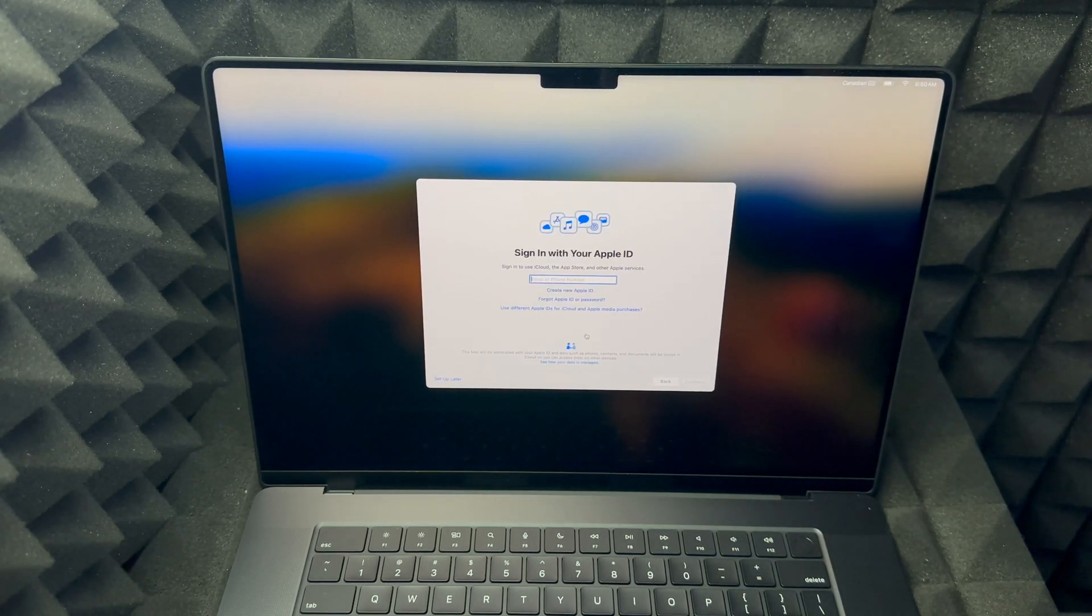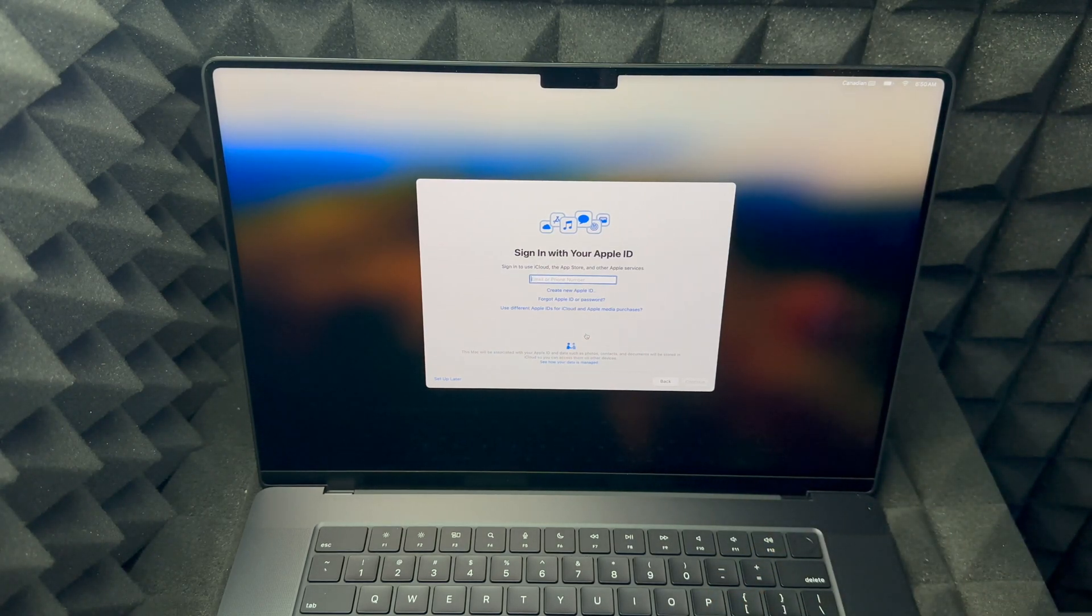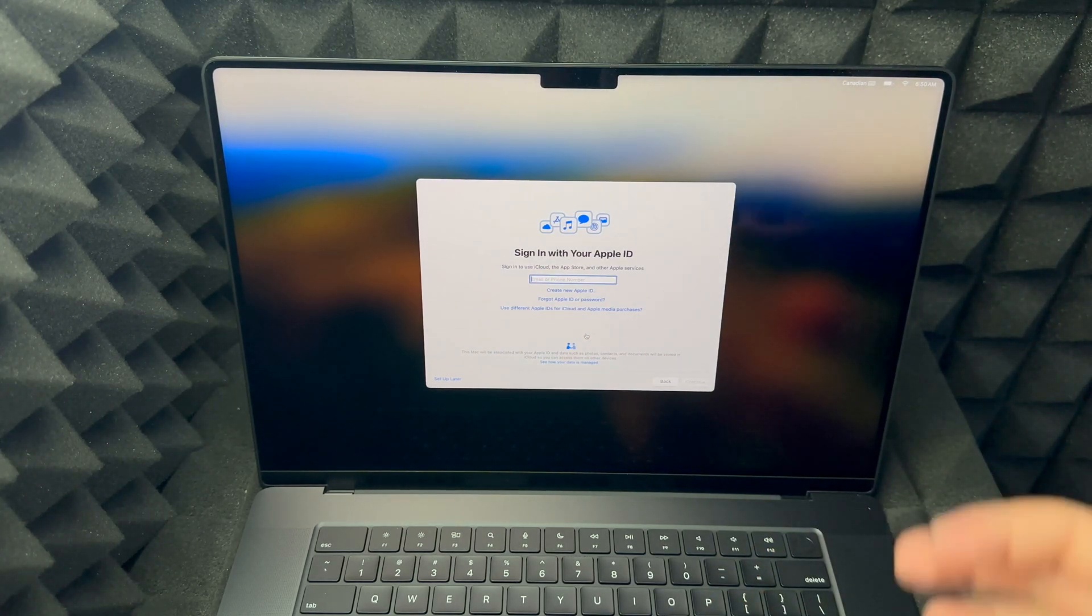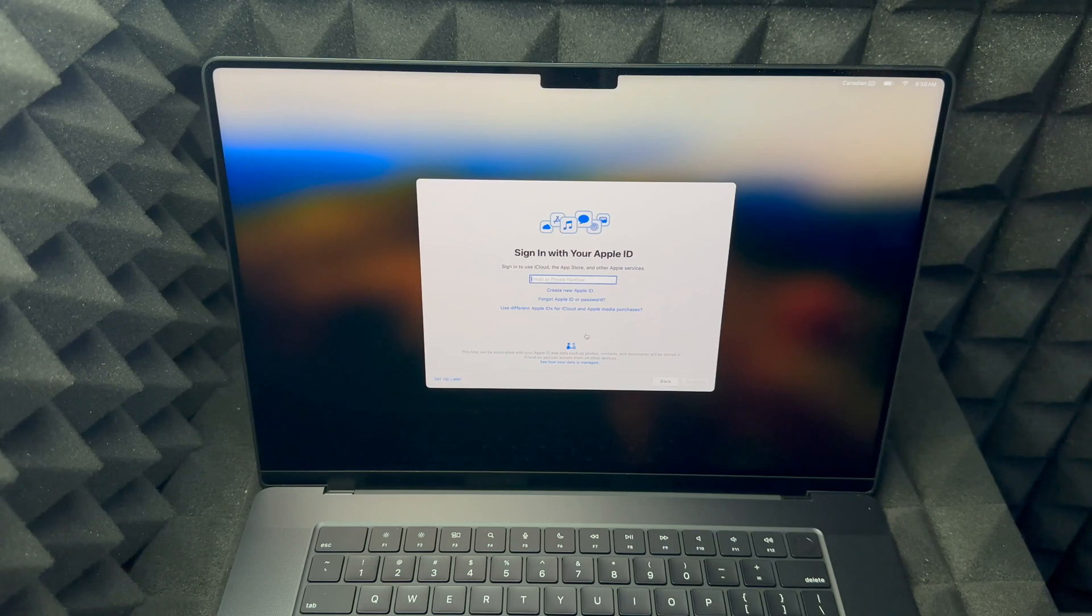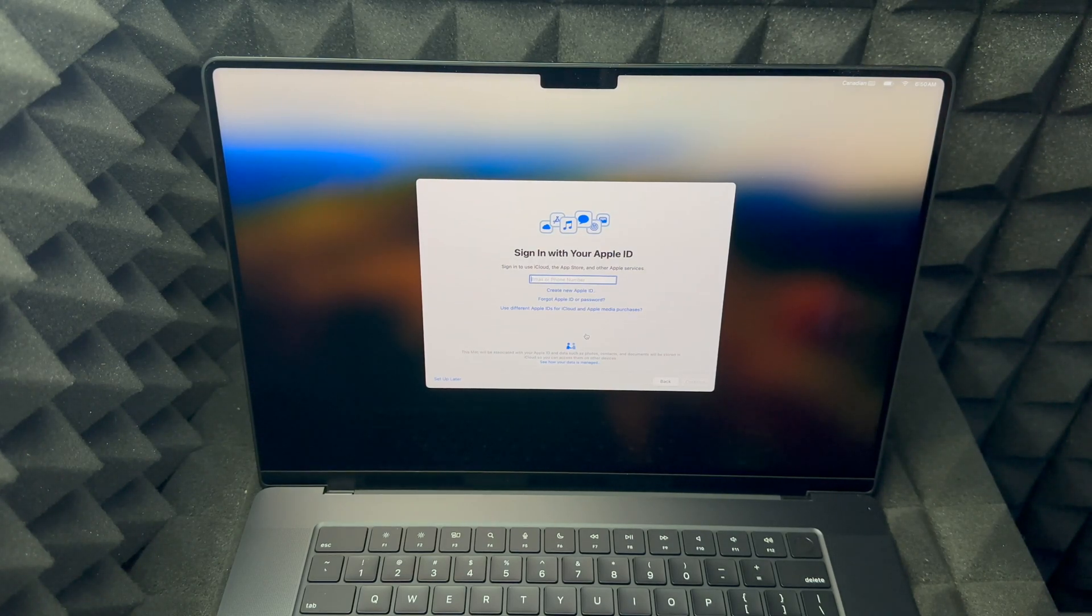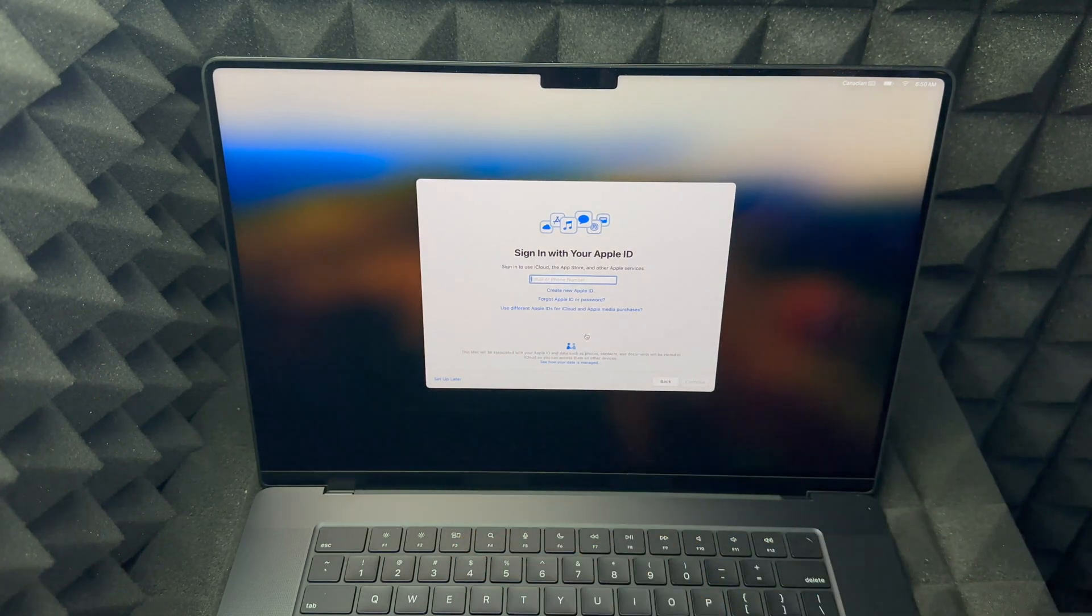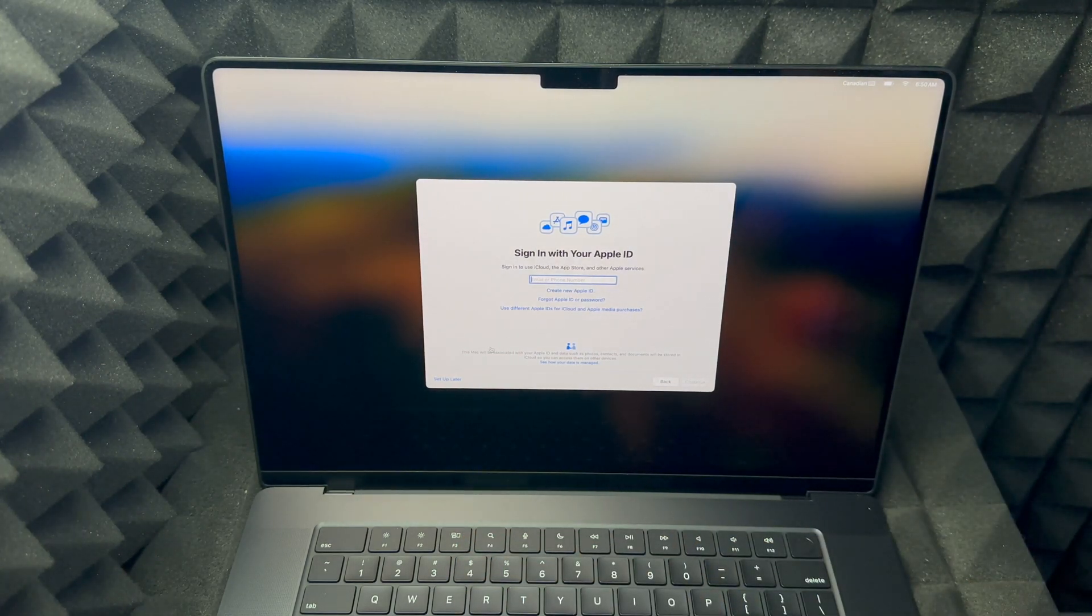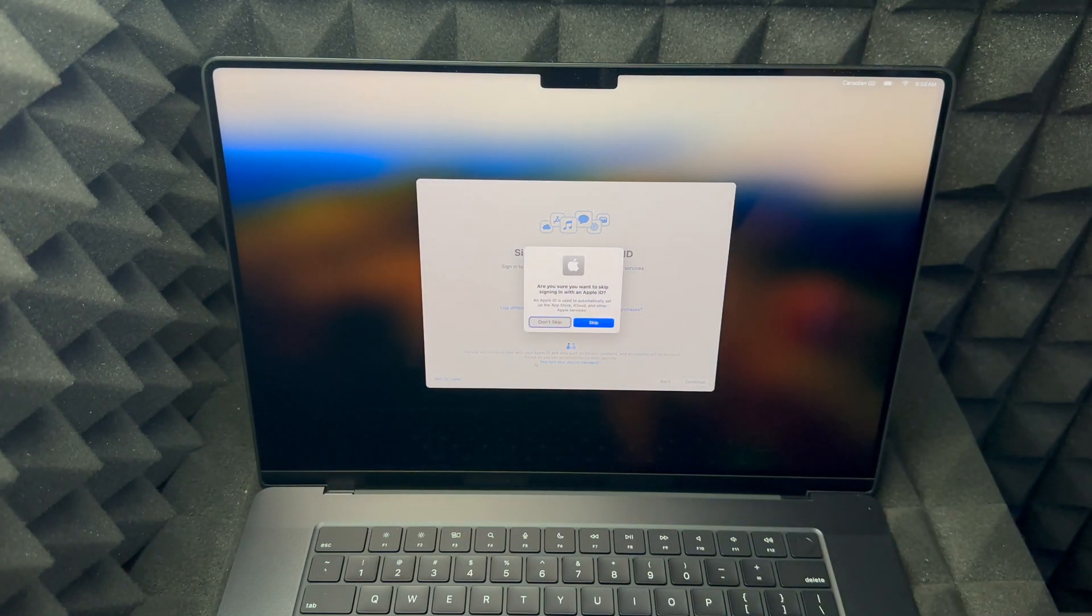You could also not put an Apple ID, which I suggest not doing if this is for you. If you're setting this up to sell it to somebody or as a present and you want it to be set up already, then set it up later so you don't need to put an Apple ID. We're going to skip that for now.